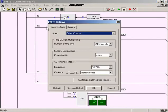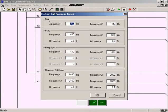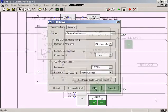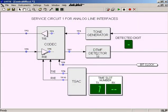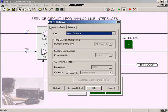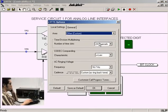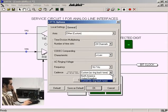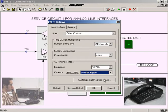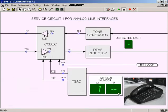Like actual central offices, the LabVolt central office can be configured to comply with different national standards in regards to the ringing cadence, the call progress tones, and other technical parameters. For example, let's change the ringing cadence to the one used in the United Kingdom and make a call. As you can hear, the called party's telephone set rings at the cadence used in the United Kingdom.